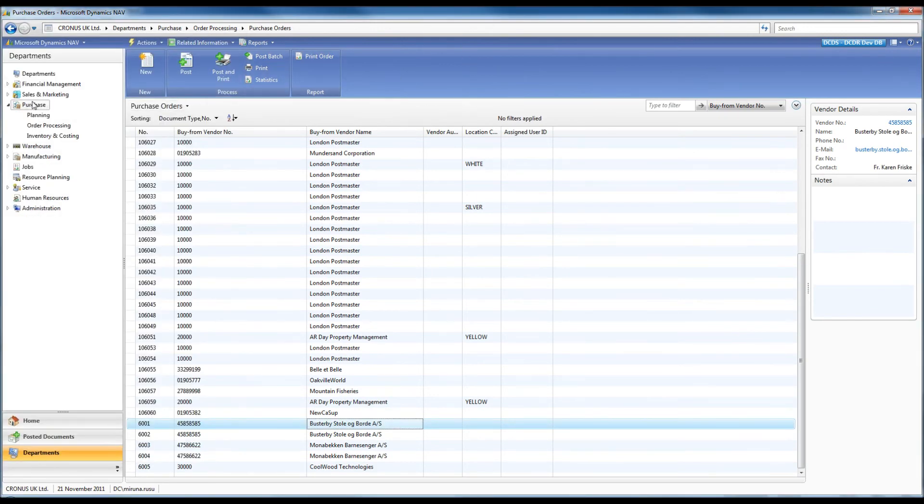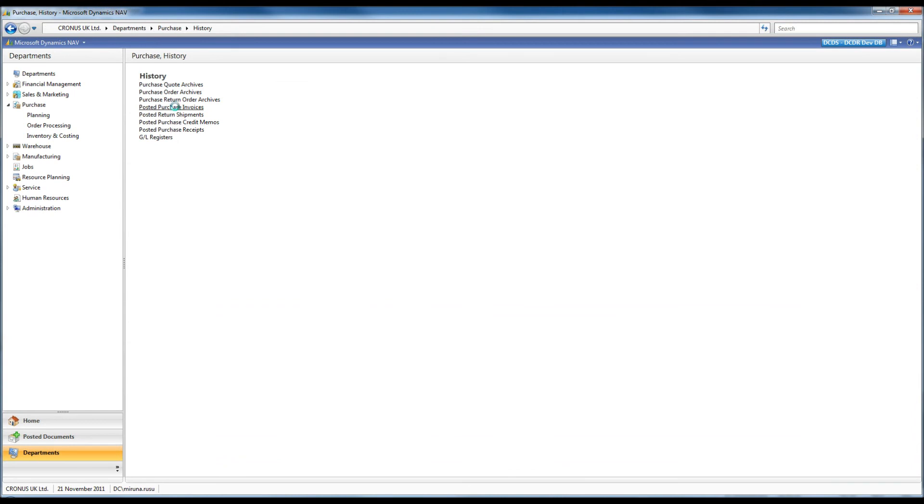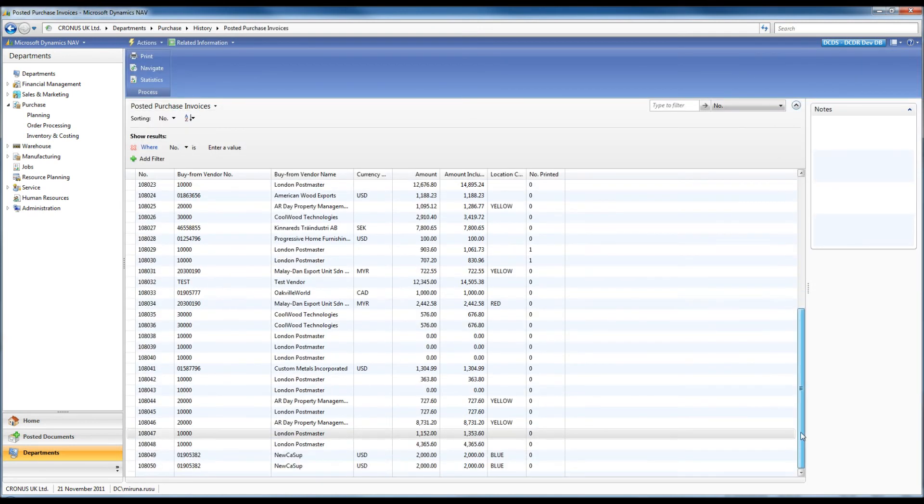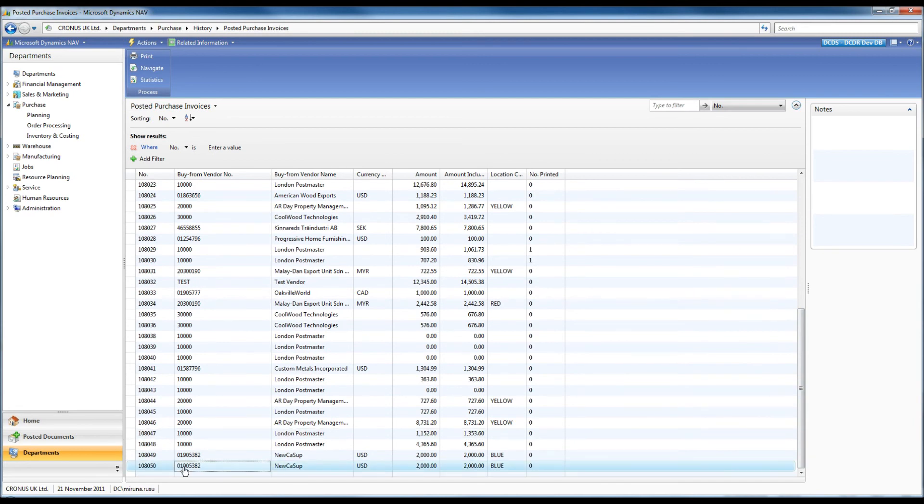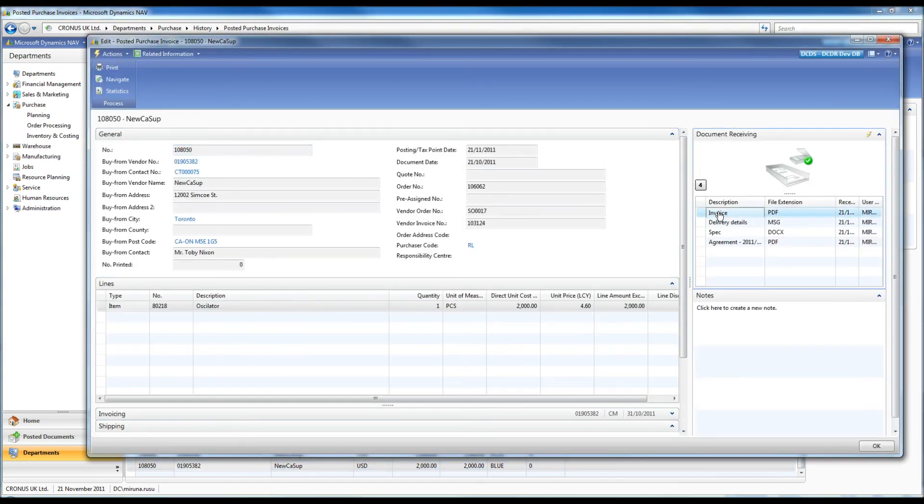The second example is based on the order previously processed. When the order is processed, documents are transferred to the posted nav documents.